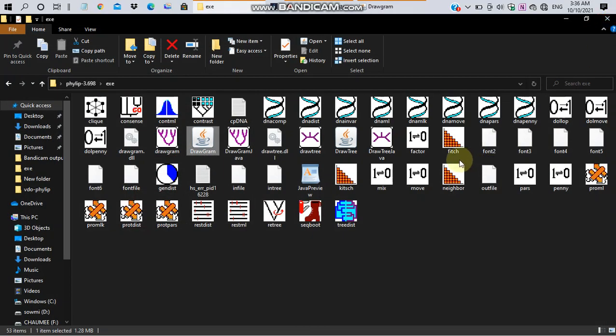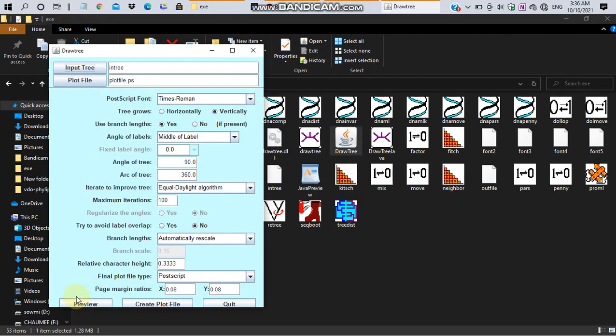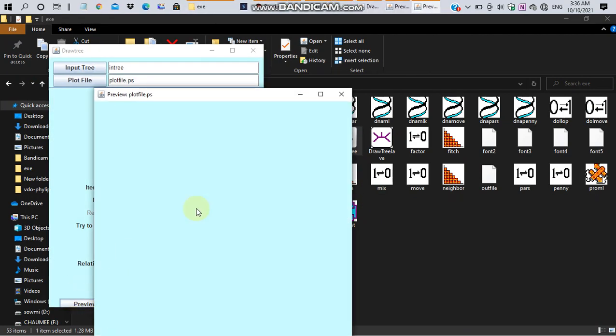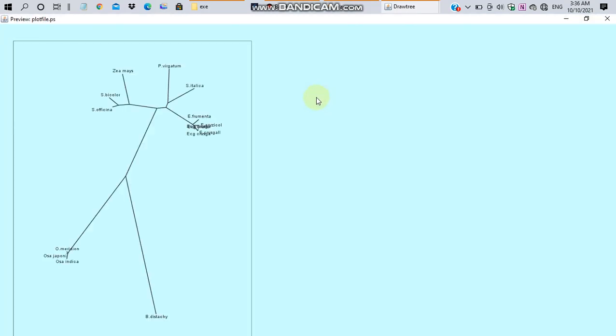We can construct the unrooted tree for the same data. For this, go to DrawTree and click on the preview. You will get this tree. In the unrooted tree, we can't say from which species the terminal nodes are all evolved.